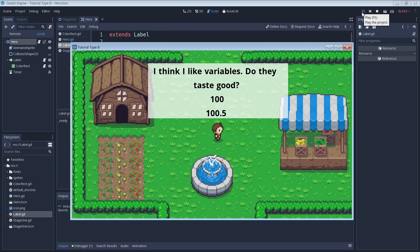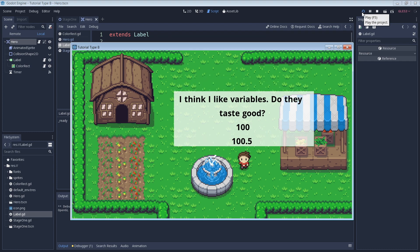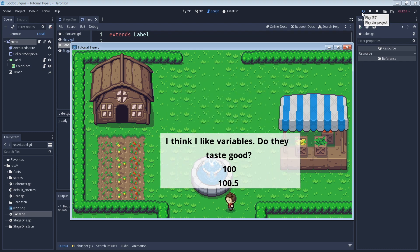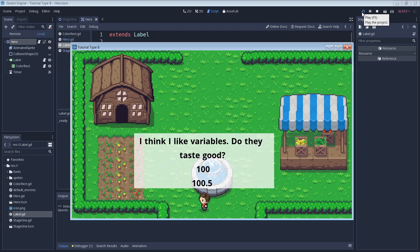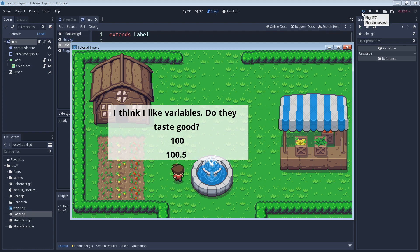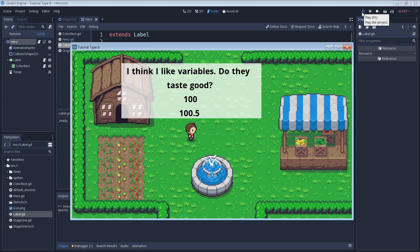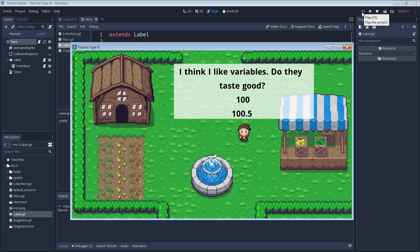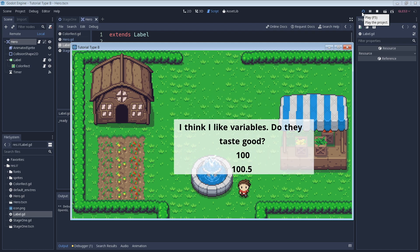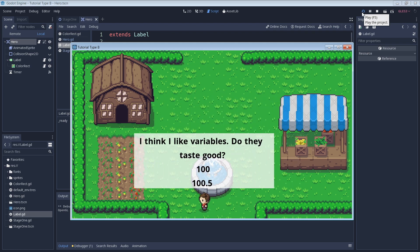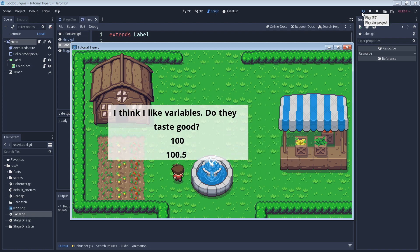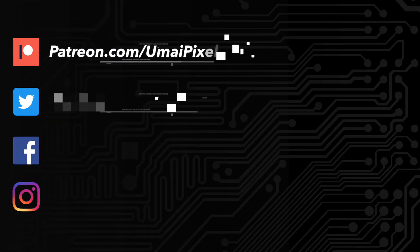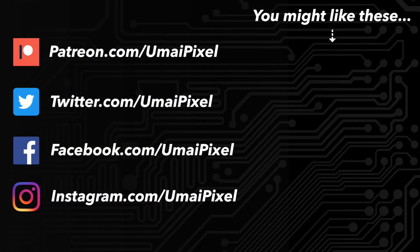If you like today's video, don't forget to subscribe so that you don't miss out on what's coming up next. The sprites, source code, and everything else used in this tutorial are available for download on my Patreon page — the link is in the description. Thanks to everyone for watching, and I'll see you in the next one. Take it easy.